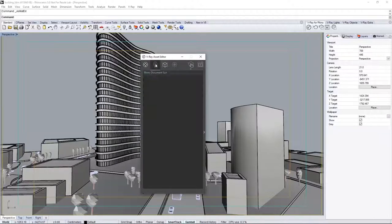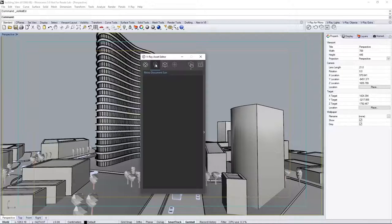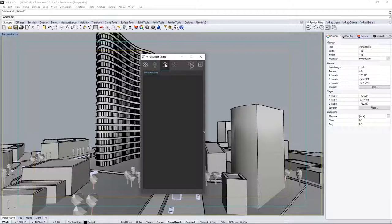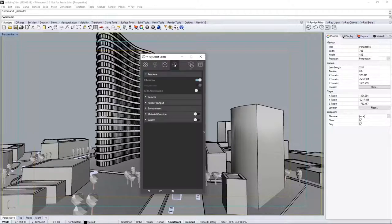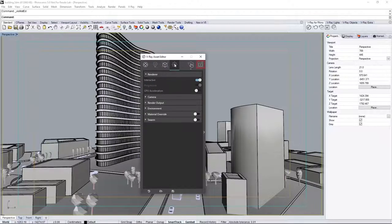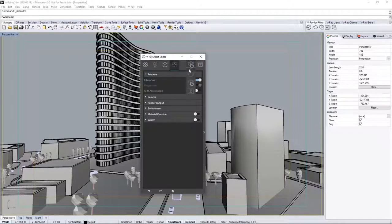Next is the lights tab, which accesses any lights in the scene. Then the V-Ray geometry tab to add items in the scene such as fur. And the last tab is settings to adjust your render settings and such. Here, you can show the VFB with this icon, or launch production or interactive renders from here.